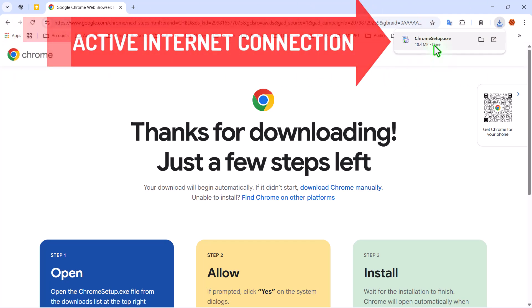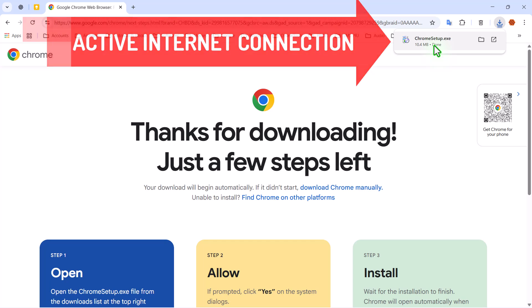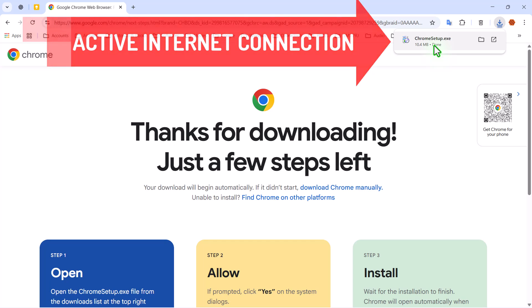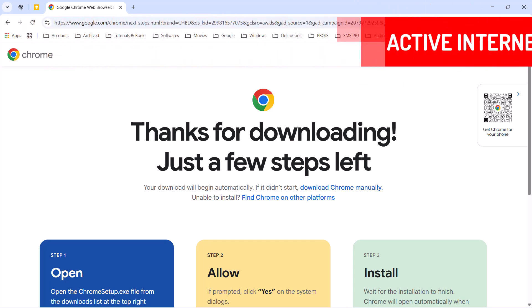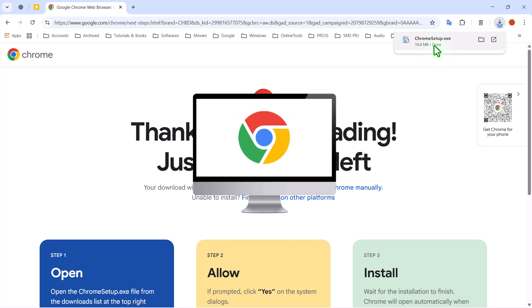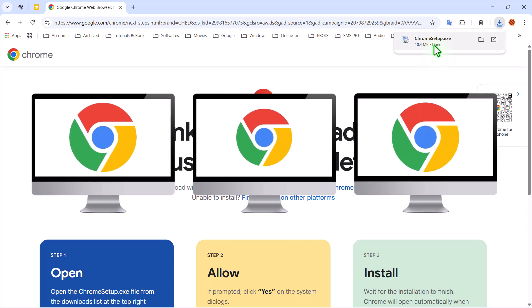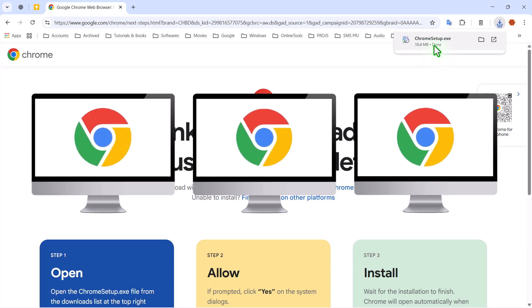It requires an active internet connection to download the rest of the files from Google's servers. Now, that's fine if you're installing Chrome on just one computer with a reliable connection. But what if you need to install Chrome on multiple computers, or maybe you're working in a place without stable internet?